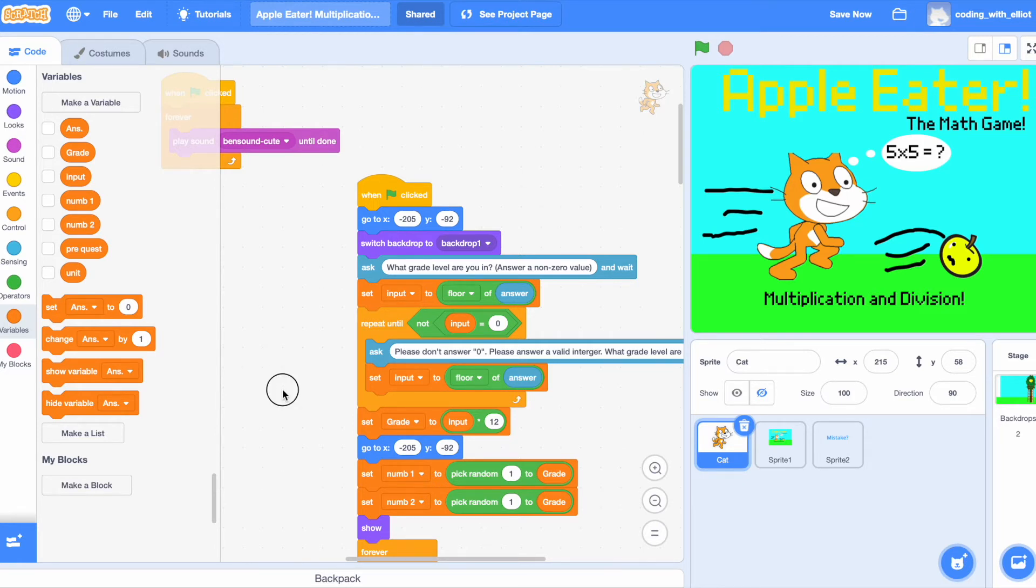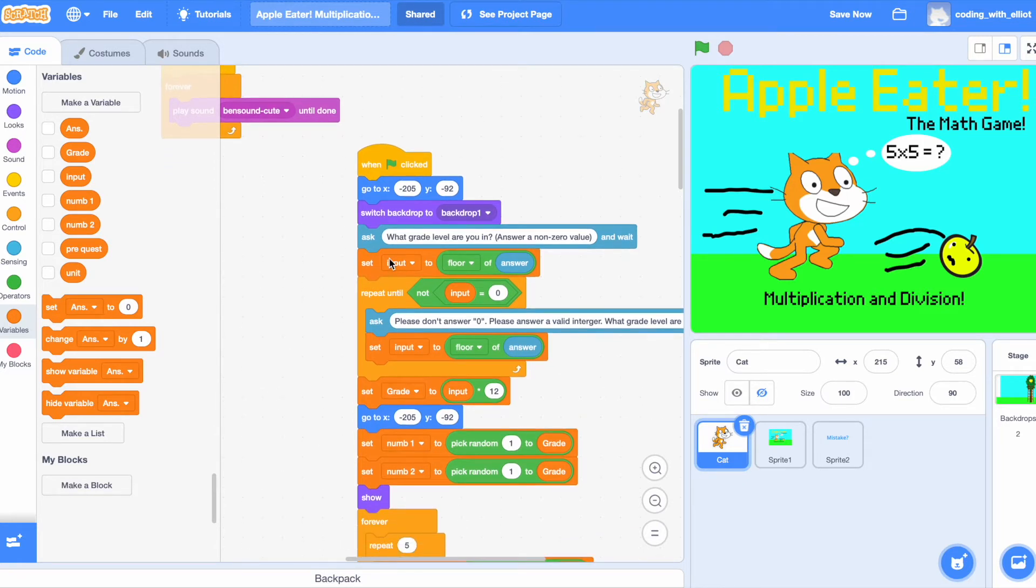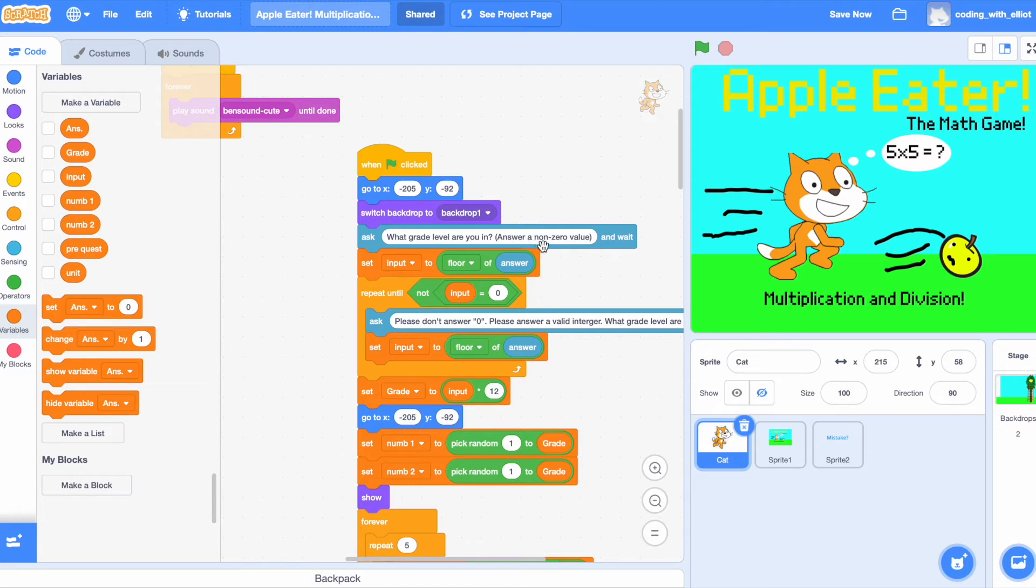So, that's when it says, set the input to floor of answer. Floor basically means that it's going to round everything down. Basically, 4.9 will go down to floor. 4.8 will go down to floor. 4.78 will go back to floor.